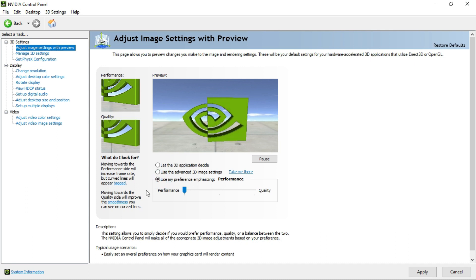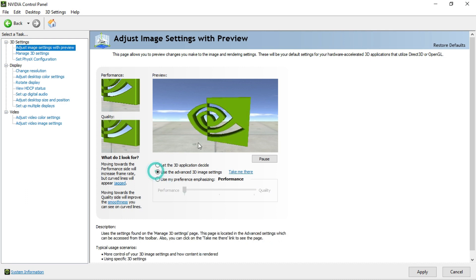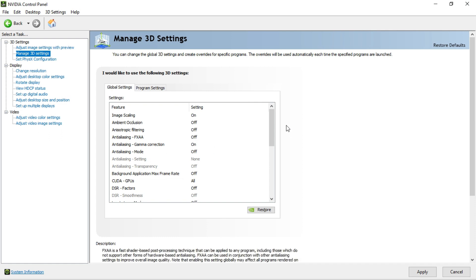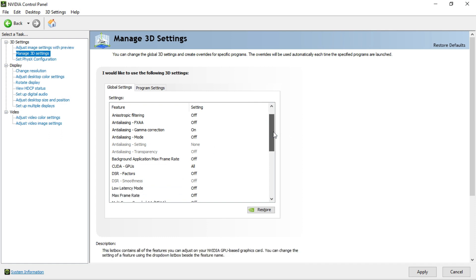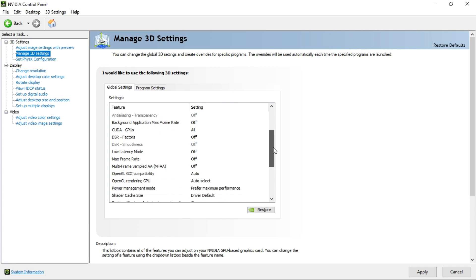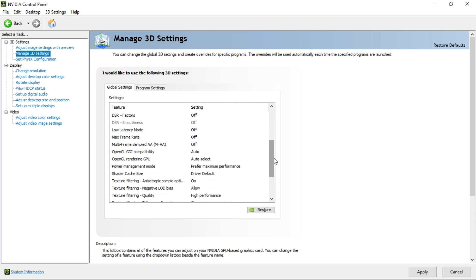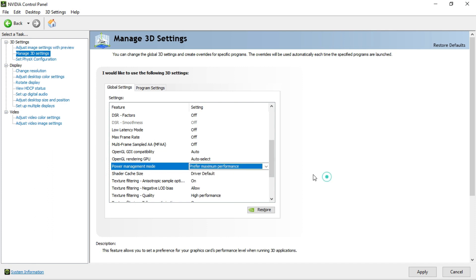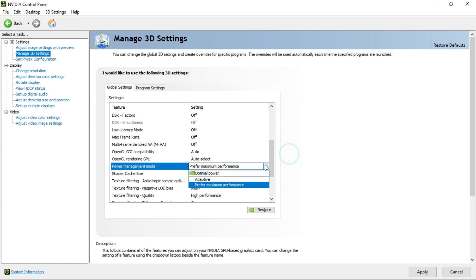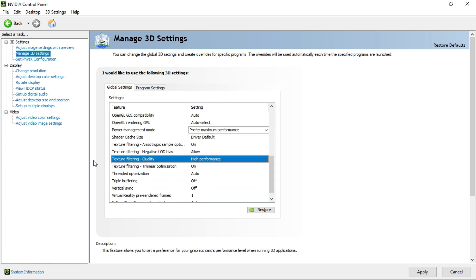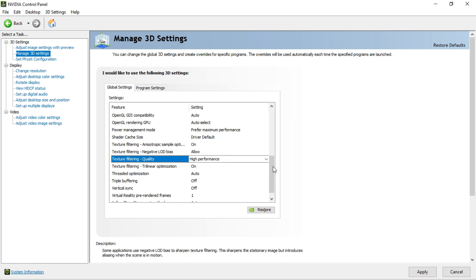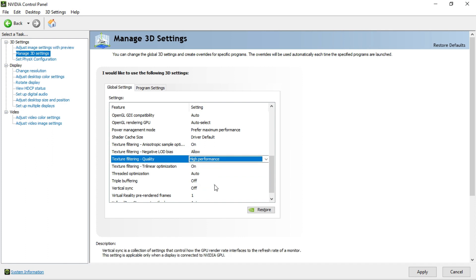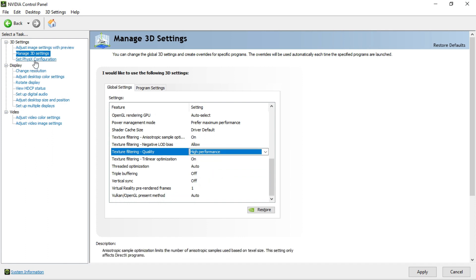Then go to manage 3D settings. In here you can copy all my things that are in here for better performance. Just do those things. As you can see it says power management mode. You can click on prefer maximum performance for better performance. In here it says texture filtering quality. You can click and select it to high performance for a good one.